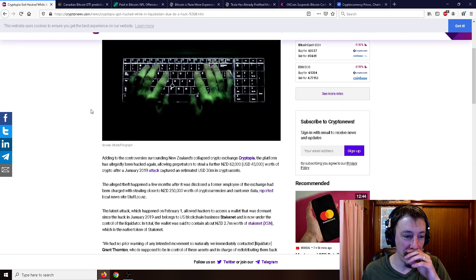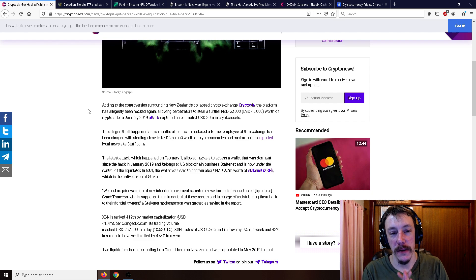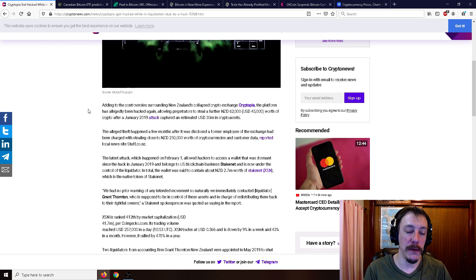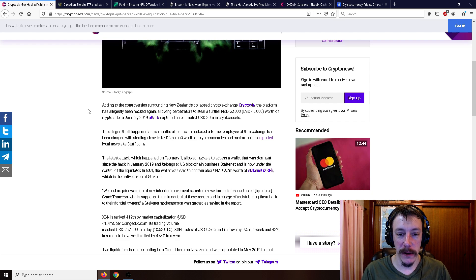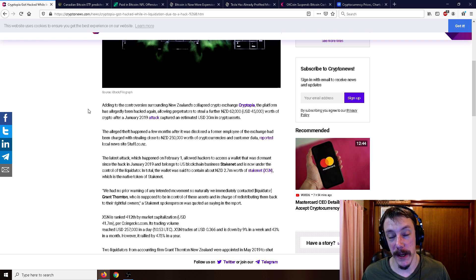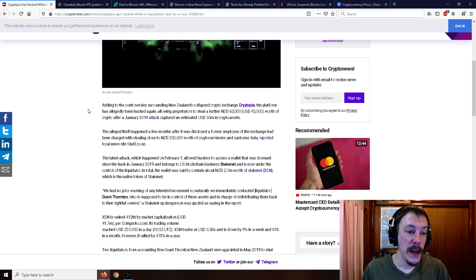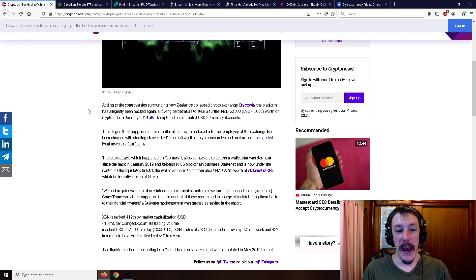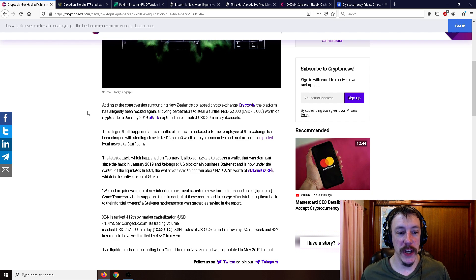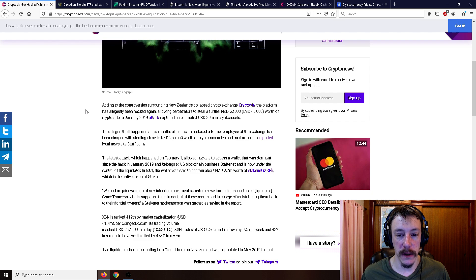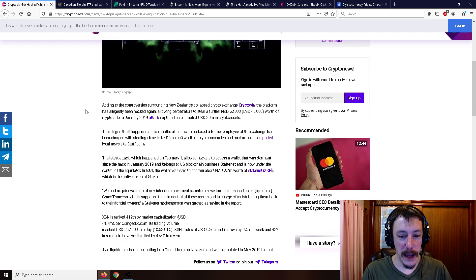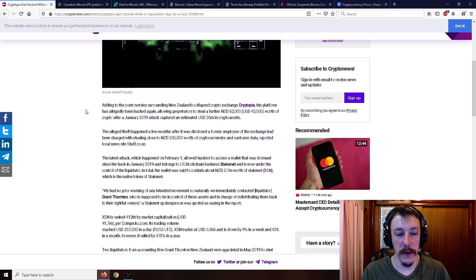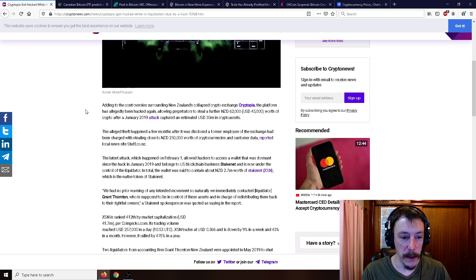Oh, Cryptopia, you've suffered enough. Adding to the controversies surrounding New Zealand's collapsed crypto exchange, Cryptopia, the platform allegedly has been hacked again, allowing perpetrators to steal a further $45,000 worth of crypto after a January 2019 hack captured an estimated $30 million in crypto assets. The alleged theft happened a few months after a former employee of the exchange had been charged with stealing close to $250,000 worth of cryptocurrencies. The latest attack, which happened on February 1st, allowed hackers to access a wallet that was dormant since the hack in January 2019.